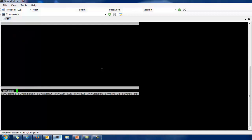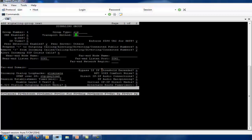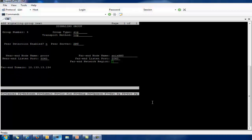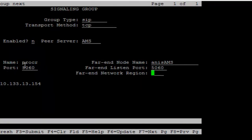Since I have configured TLS, I will add one more signaling group as TCP for the same AMS server. I select the group type as SIP, transport method as TCP, peer detection enabled set to no, and peer server as AMS. When you select TCP, the near-end node name will be Procr and the listen port will be 5060. For the far-end node name, I define it as Anis AMS with far-end network region 2, and the same IP will populate.